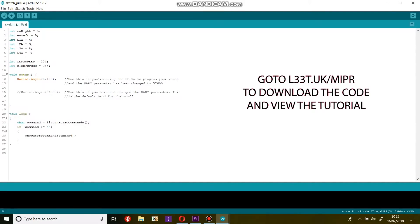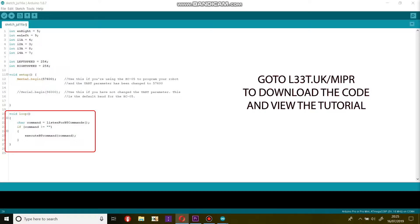This is our loop function. This function will loop continuously, and it's where we put the main code. I've put an if statement in here where we will listen for Bluetooth commands every loop iteration, and if we receive a Bluetooth command we will call the execute bt command function. I will add this later.